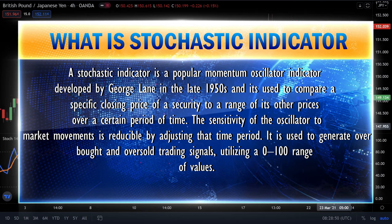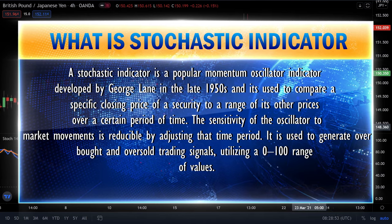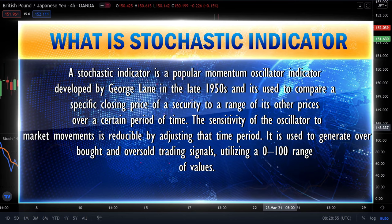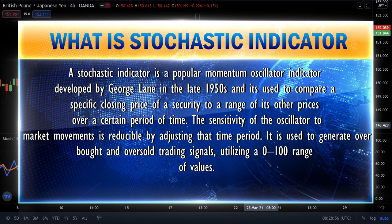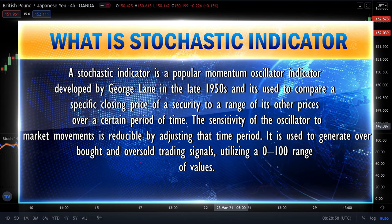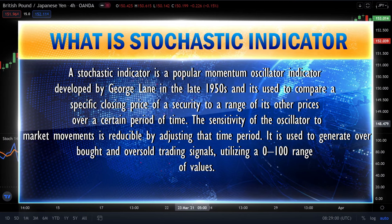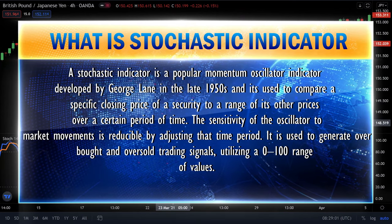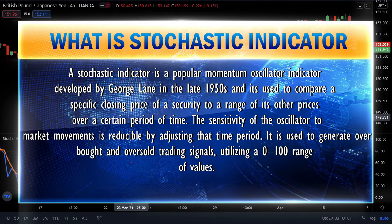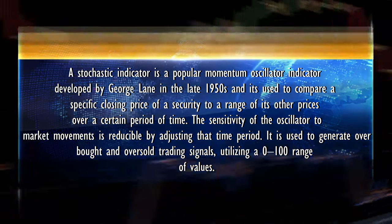The sensitivity of the oscillator to market movements is reducible by adjusting the time period. It's used to generate overbought and oversold trading signals, utilizing a 0 to 100 range of values.